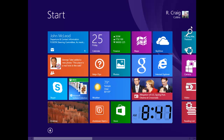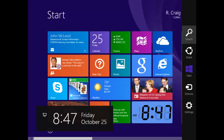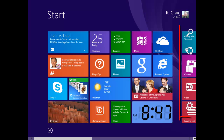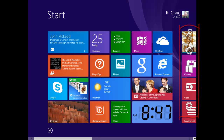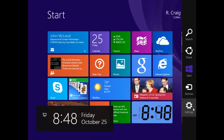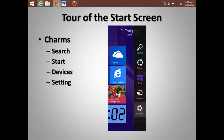Just move down to highlight. Or move to the lower right-hand corner. Again, the charms become visible. Move your mouse or finger into the area to highlight. Speaking of the charms, notice this is also where you can search.